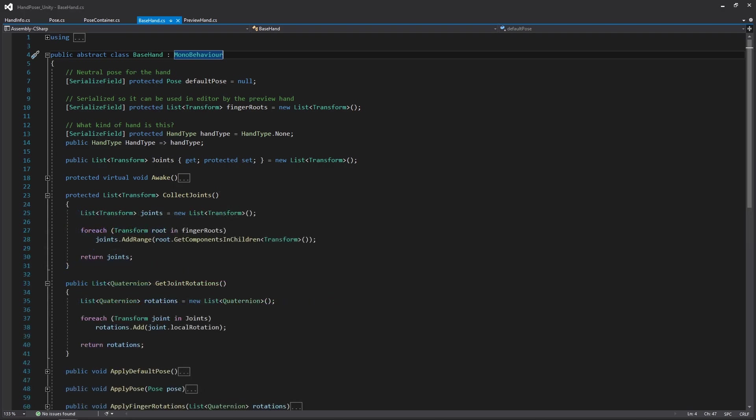All these functions are pretty simple. As you can see here in this CollectJoints function, all we're really doing is we're going to get all of those transforms for our finger roots and getting all of its children transforms. As a quick explanation of what the finger roots actually are: instead of just dropping in the entire rig of the hand and getting all of the extra joints that may not be relevant to us, I have a list of each of the fingers where it kind of matters. So I drop in the transform that's at the root of each finger. When it gets the component in children, it's only going to get all of the joints that are from the root of the finger to the tip of the finger. So when we mirror it and things like that, it doesn't cause any weird stuff.